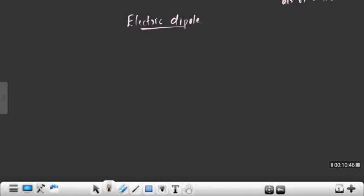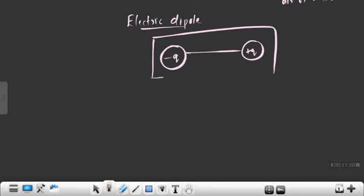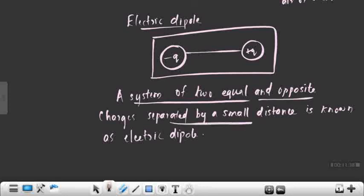The next topic is electric dipole. What is an electric dipole? It is a system of equal and opposite charges. If we have a minus Q charge and a plus Q charge separated by a small distance, then this system is known as an electric dipole. So an electric dipole is defined as a system of two equal and opposite charges separated by a small distance.